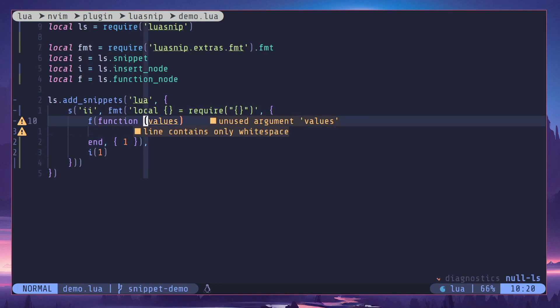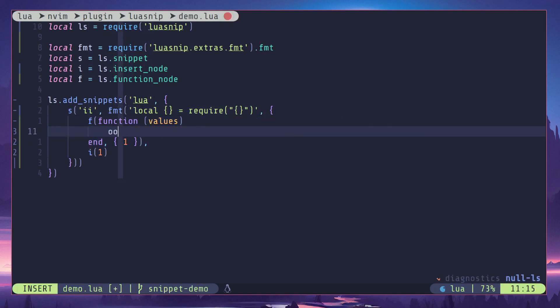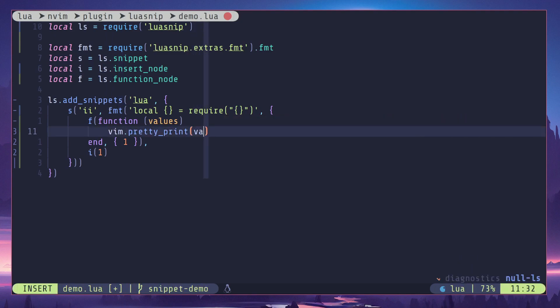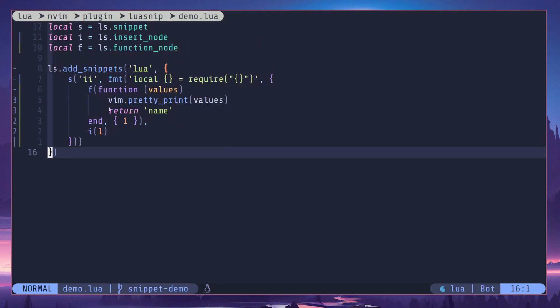So you will get multiple values in that case. First I will print the values variable, then for now I'll just return 'name' from here.